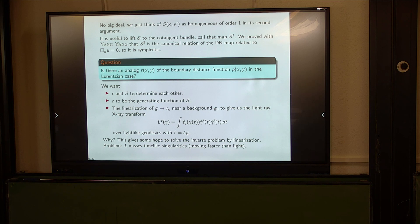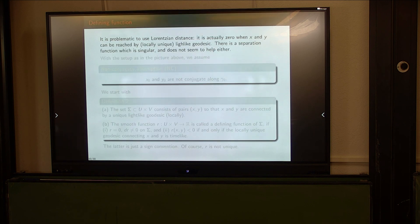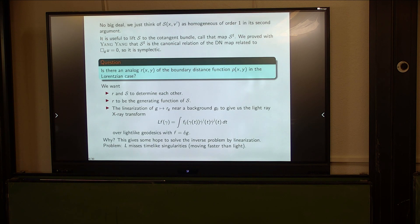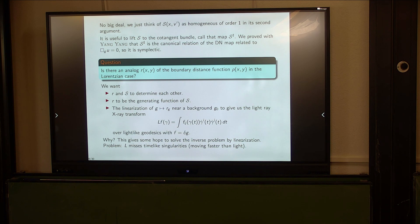There is a slight problem if you want to solve this problem by linearization. The transform L misses time-like singularities. Roughly speaking, you want to see singularities that move faster than light, and that's the problem. Microlocal analysis gives a very clear explanation: even in the Minkowski case, looking at what we can recover, it's exactly zero in the time-like cone — completely lost from the picture.